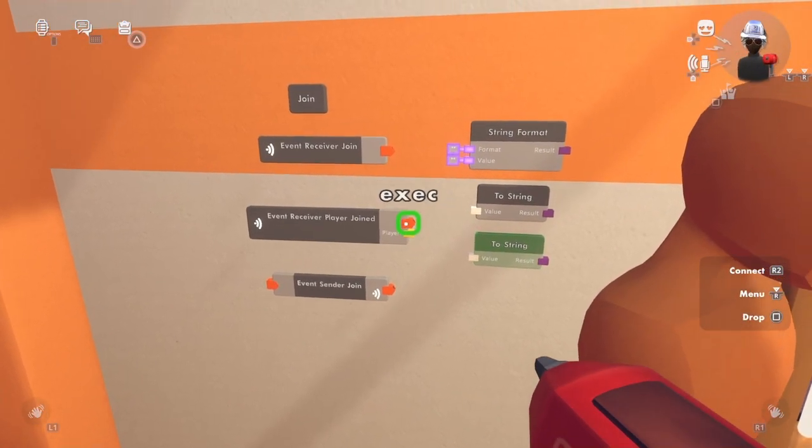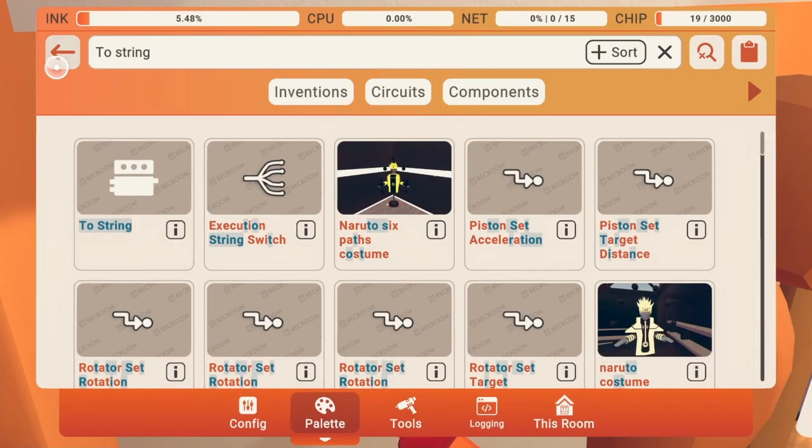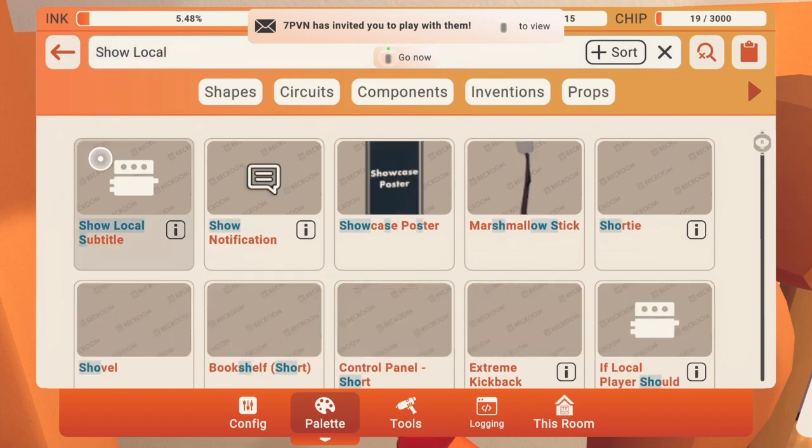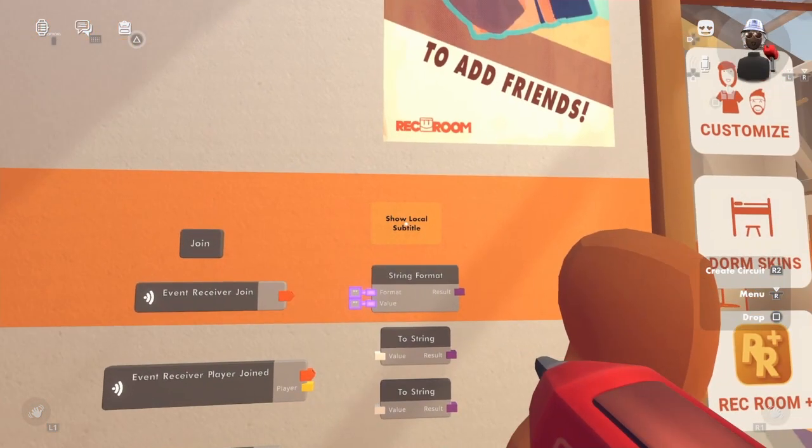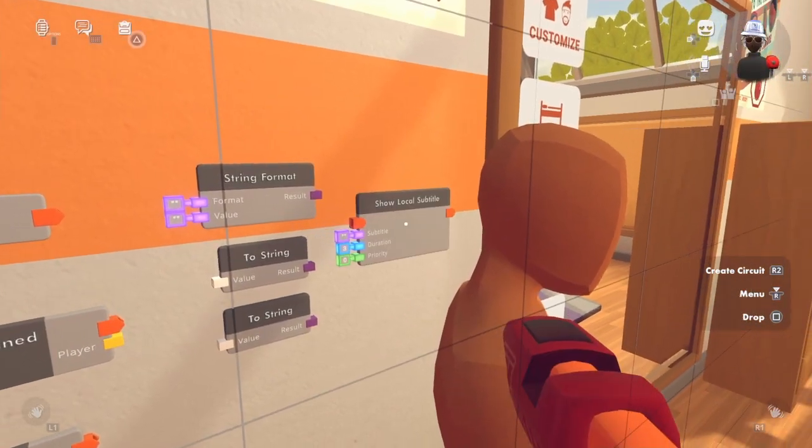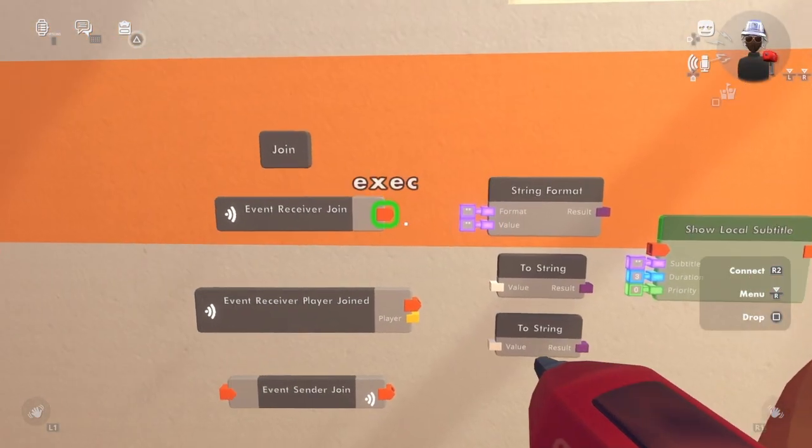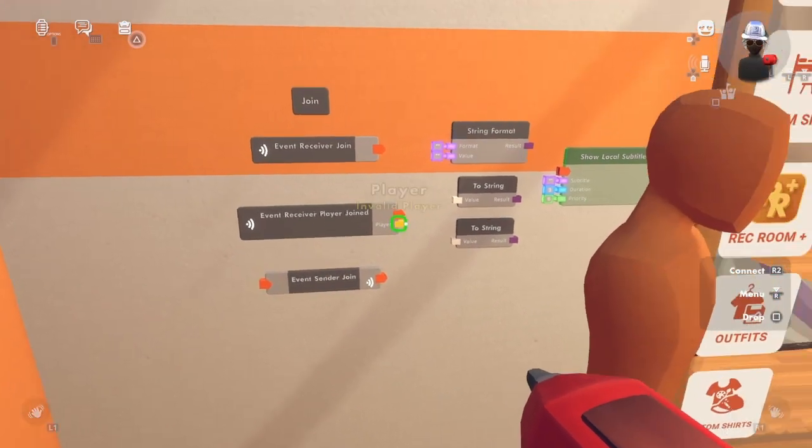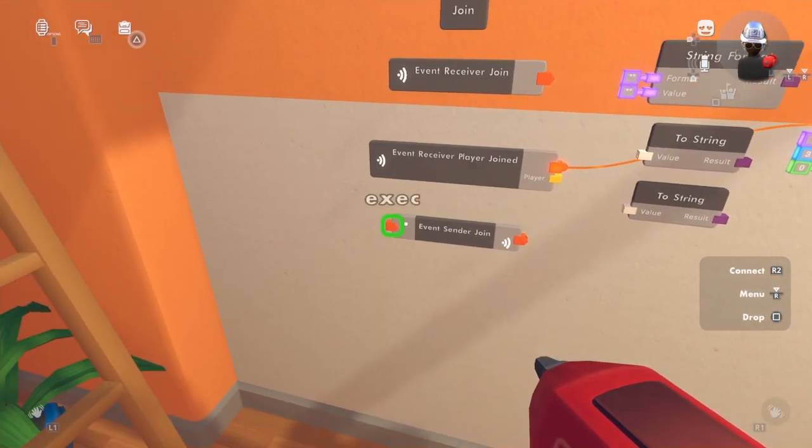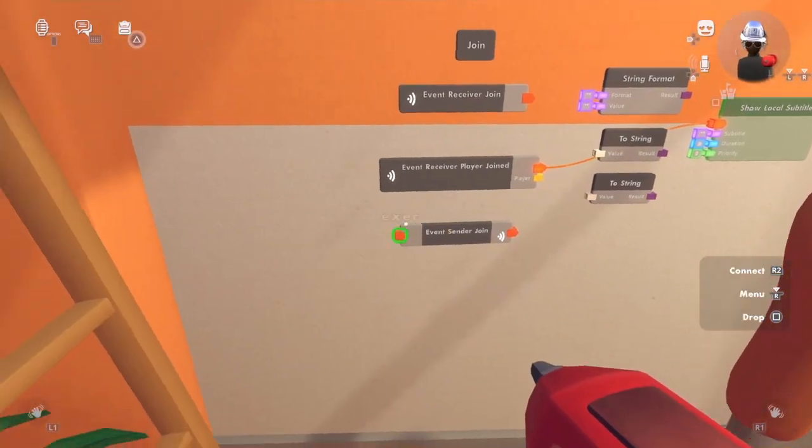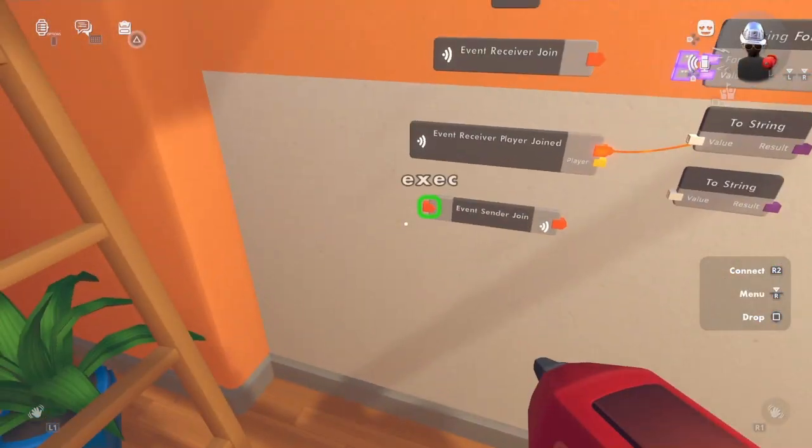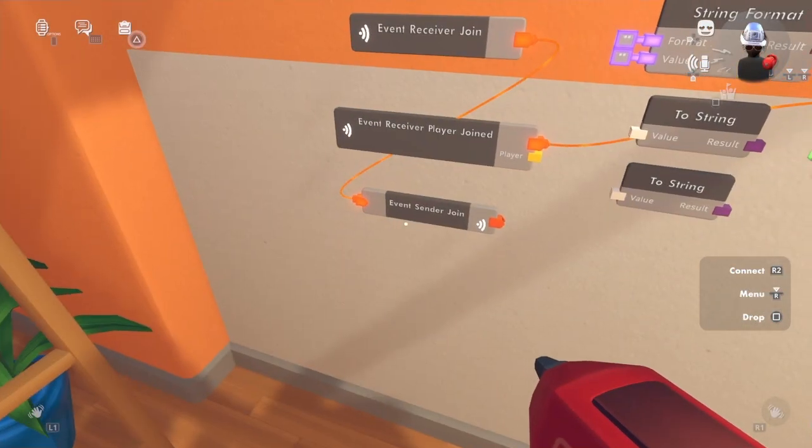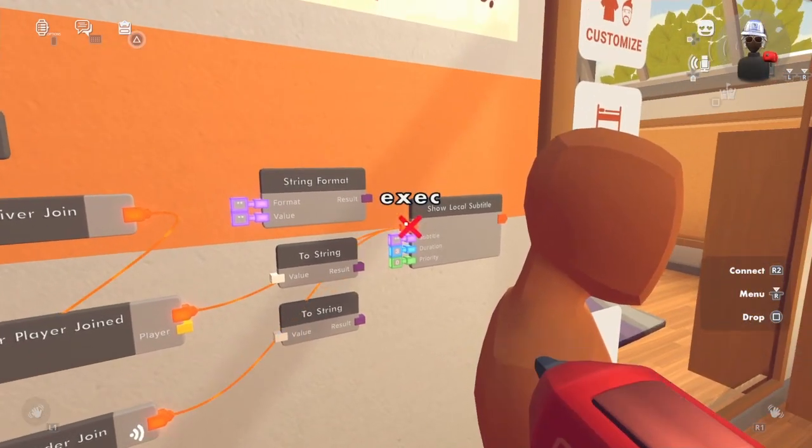When a player joins, I want to get a show local subtitle. Let's put it right over here and then we're going to start wiring. So the event receiver join goes to the event sender, and the event sender goes into there.